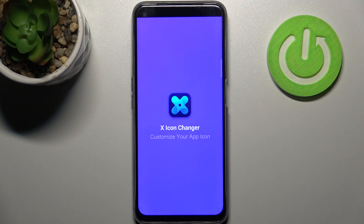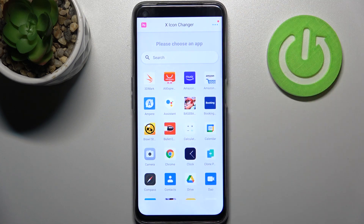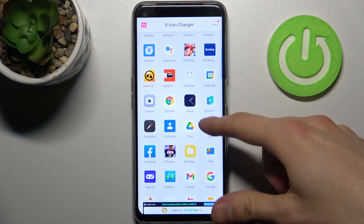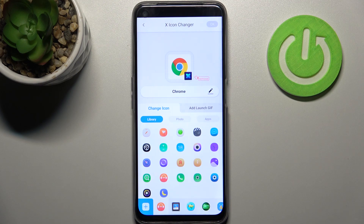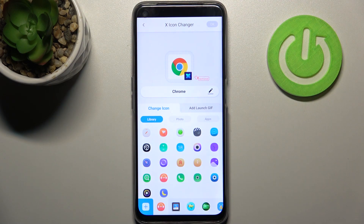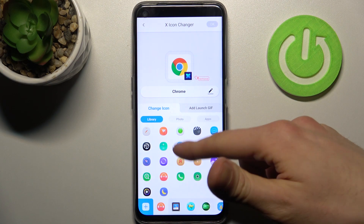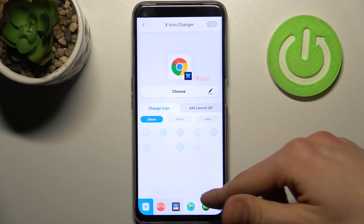Then you have to select an icon which you want to customize — for example Chrome — then select which icon you want to change it to. As you can see, you have different themes with different icons.